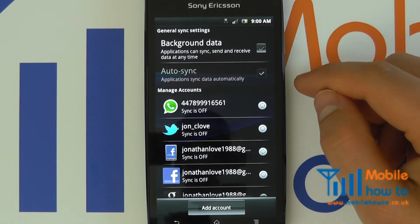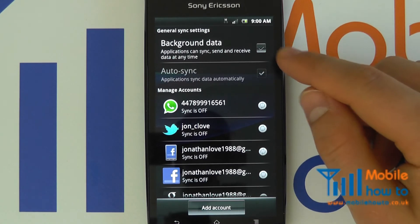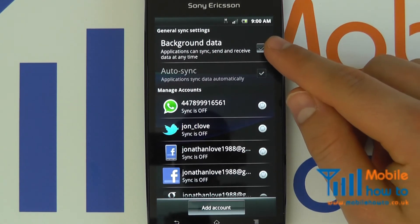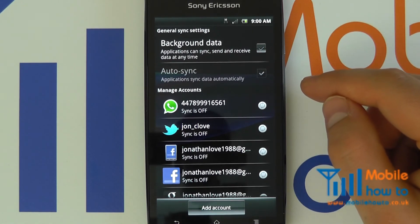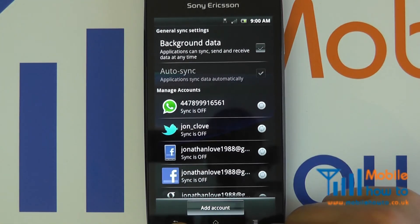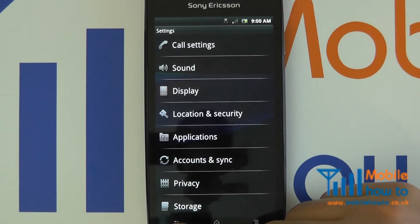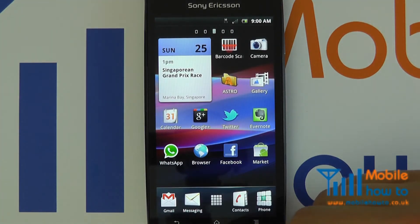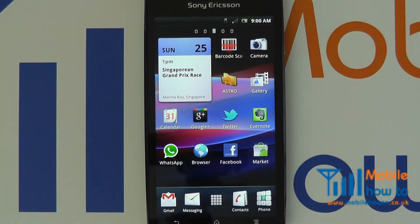Of course, when you return back home it is advised to switch this back on to return to your normal operation. So that is how you disable data for roaming outside of the UK.